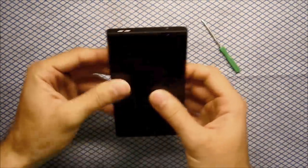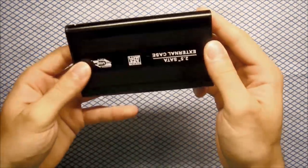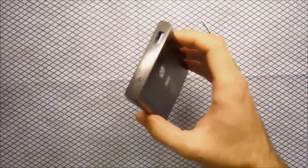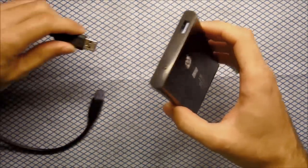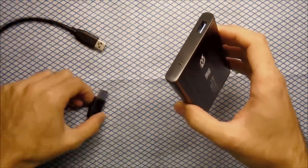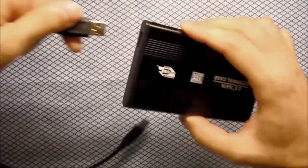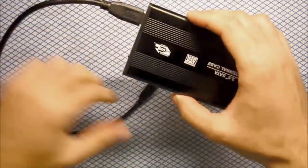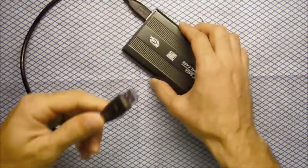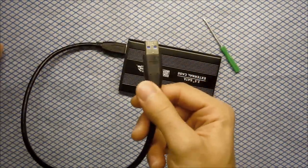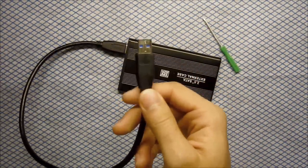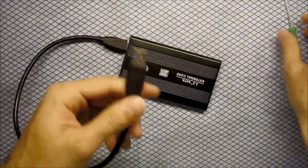And all we need to do now is just connect it, this side here, this in your laptop or PC, USB.